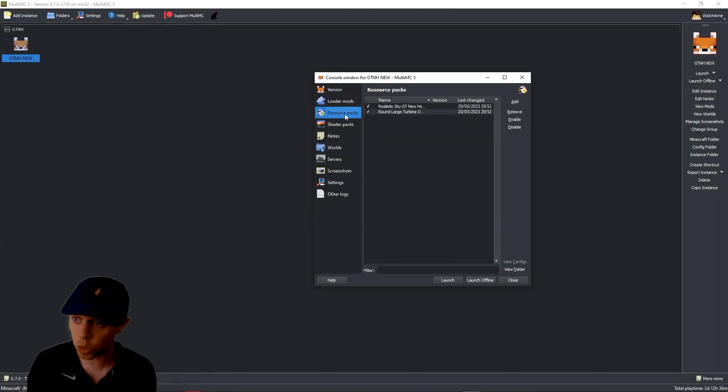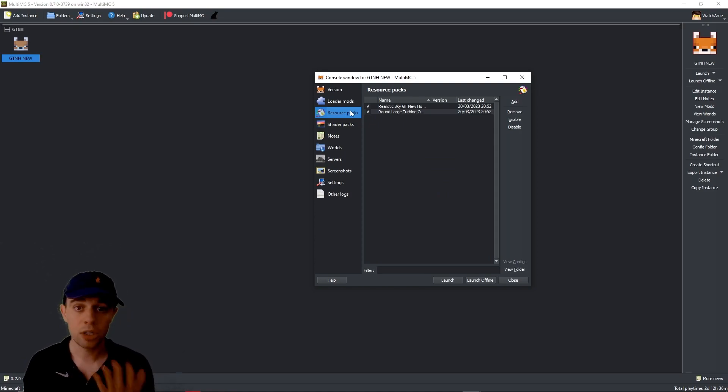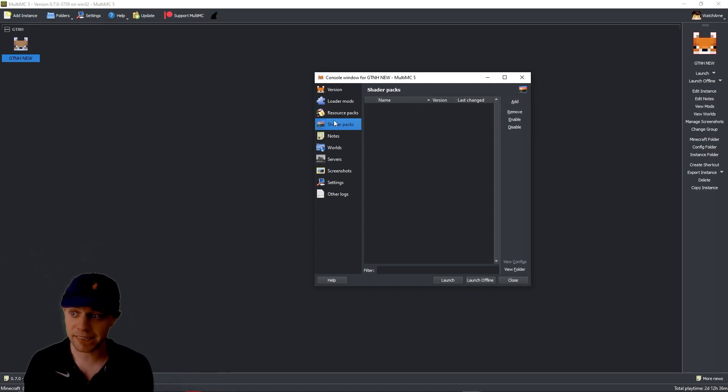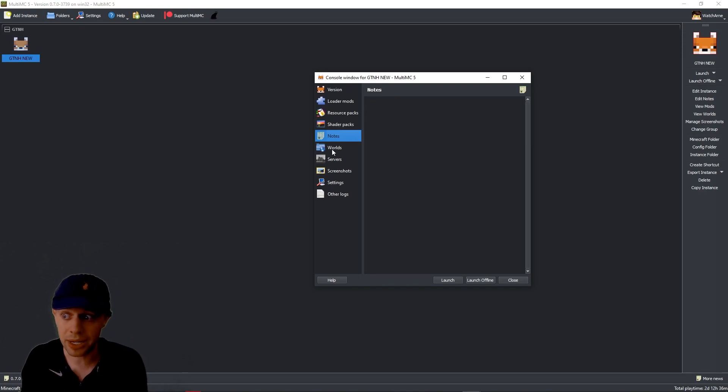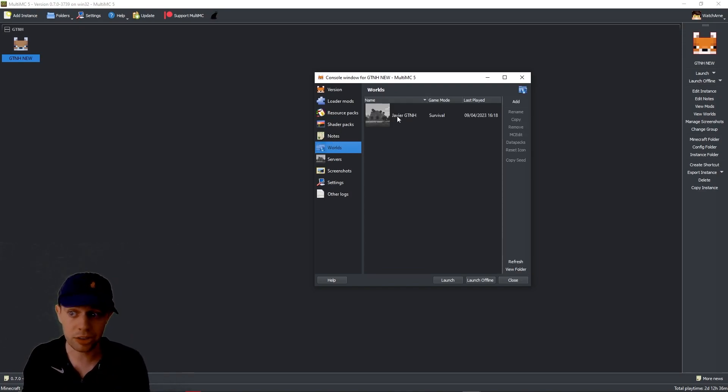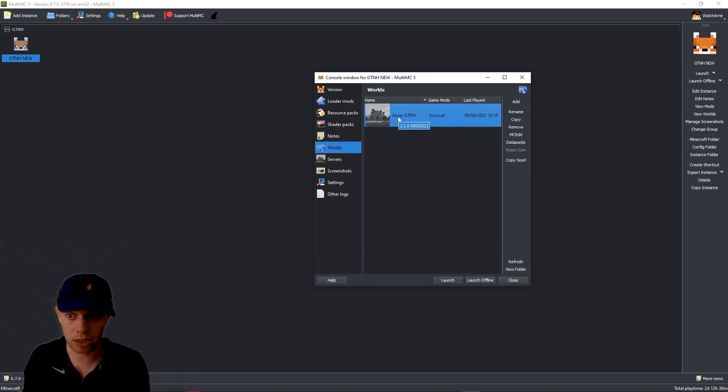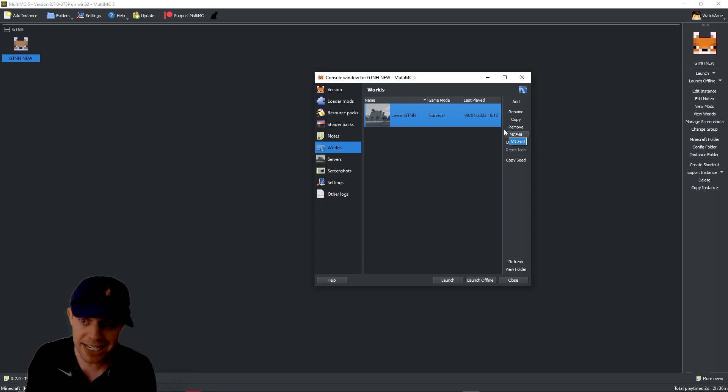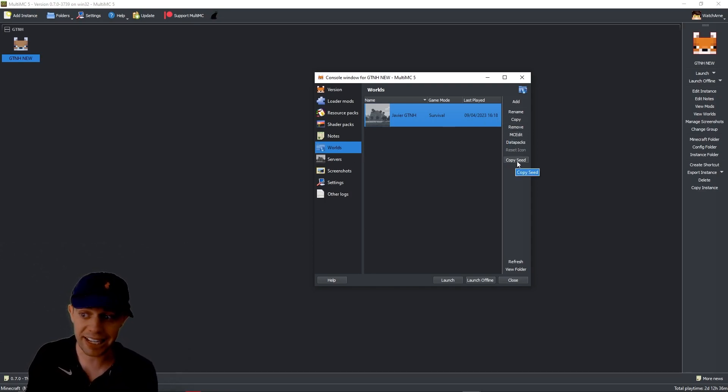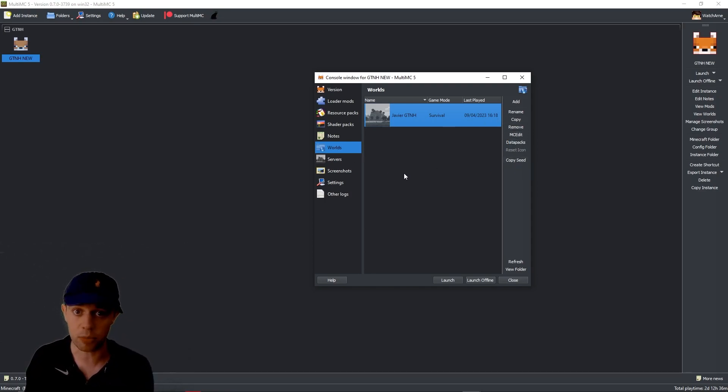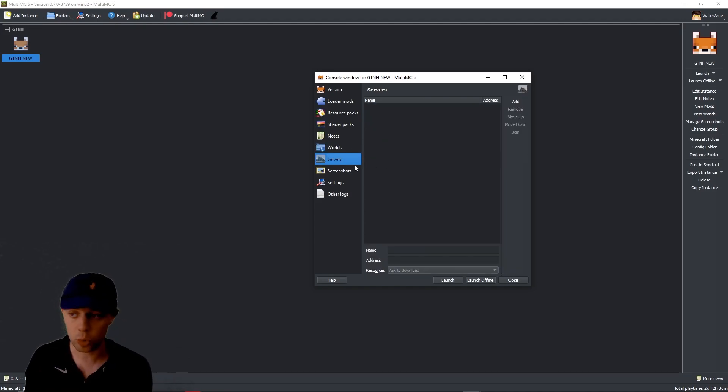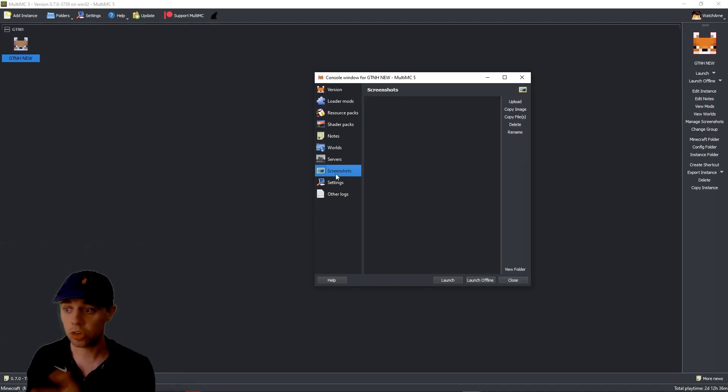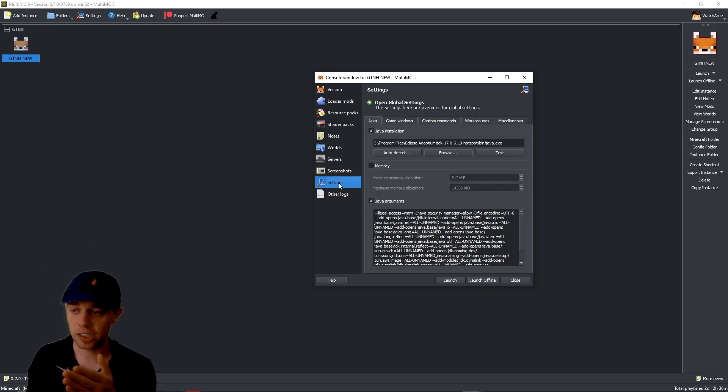Then resource packs, which is your texture packs. Shader packs, shaders. Notes, it's notes that you add. The worlds. These are your survival worlds. And again, you can use this in Minecraft edit. You can copy the seed. Honestly, this launcher is amazing. What you can do is really fantastic. We can go to servers. I have no servers installed for this one. Screenshots.